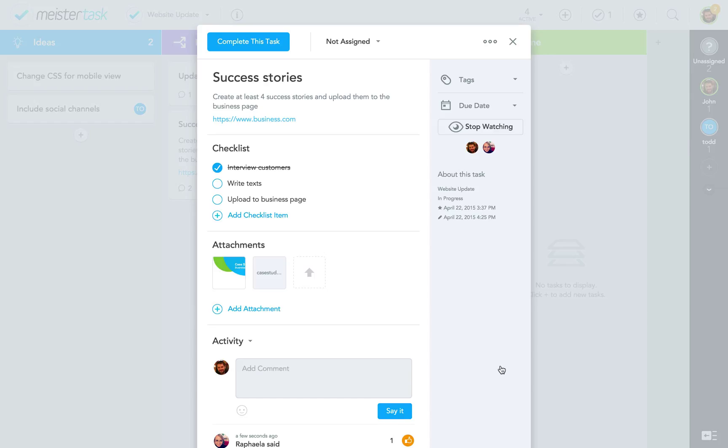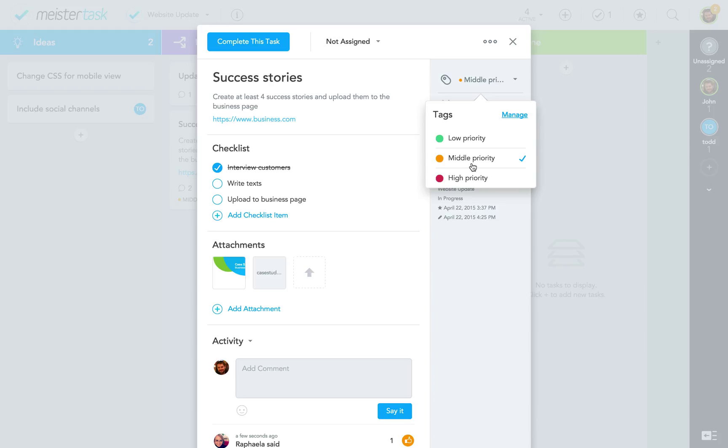When I'm done, I'm brought straight back to my task, where I can now add one or multiple tags from the list.